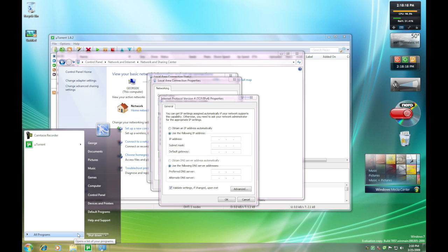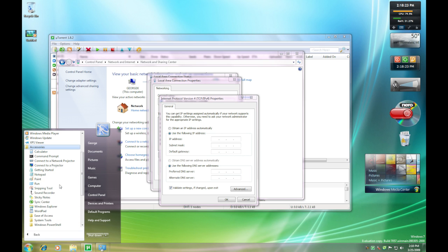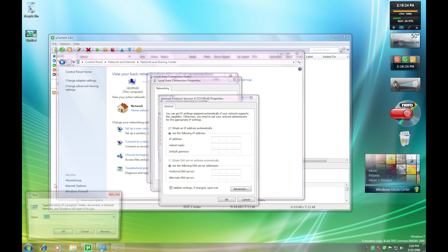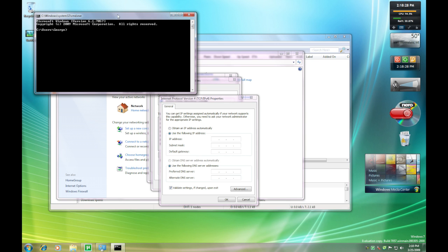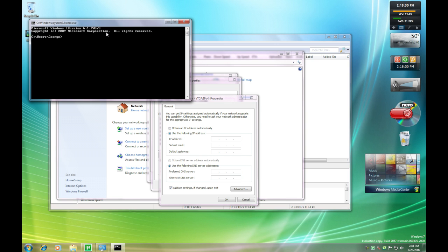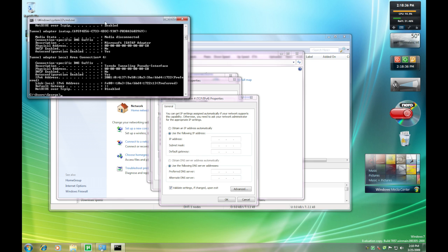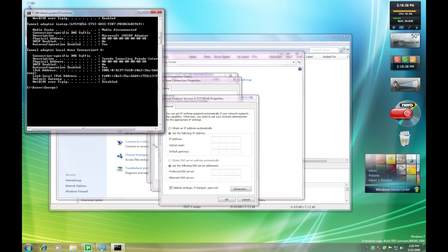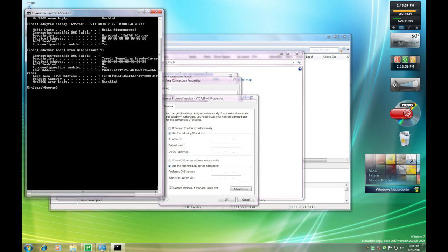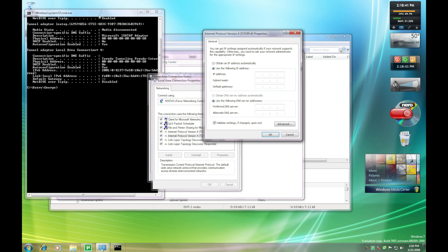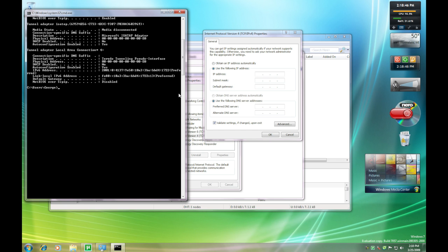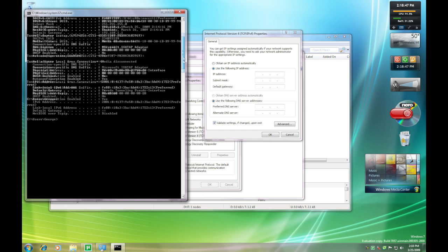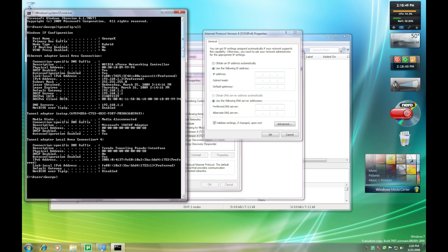So now you're going to go to All Programs, Accessories, and Run. You can type Command or just CMD, and you're going to type in IP config slash all. And this is going to give you all of your information on your network. This will save you a lot of time. And just for ease of use, open both windows up right next to each other.